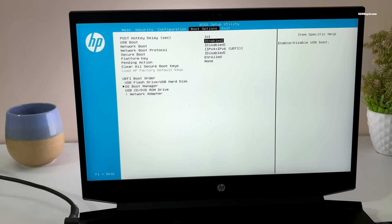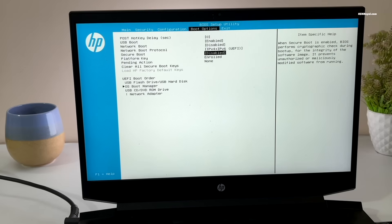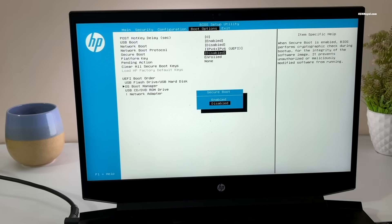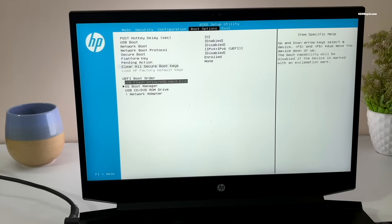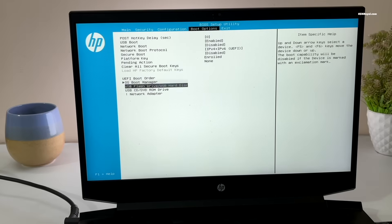Then disable Secure Boot, which is very important, otherwise Omachi may not boot. Then change the boot order by setting the USB drive as primary boot device.